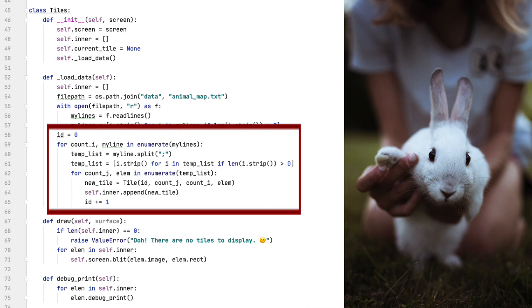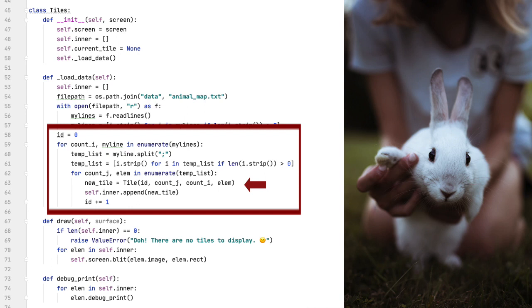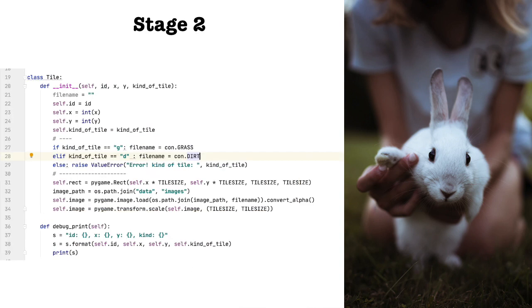So now let's examine the second half of the load data function, where we process the data we've just read in from the file. This creates a new string every time it comes across a semicolon and puts all the strings in a list. Then, again, we strip away any new line spaces as well as empty spaces. After we've done this for this particular line, we take the list we have just created, this is the temp list, and step through each element in that list. We do this by using a for loop. Now we create a new tile by calling the tile class. We'll look at this class in a moment, and passing through four values as arguments: id, count i, count j, and element that indicates what kind of tile we want to create. Note that count j and count i will become values on the x and y axis, respectively.